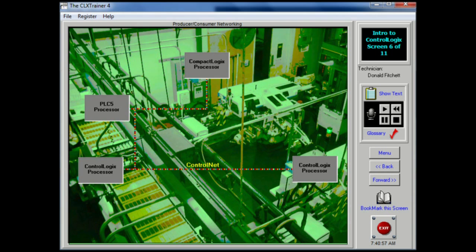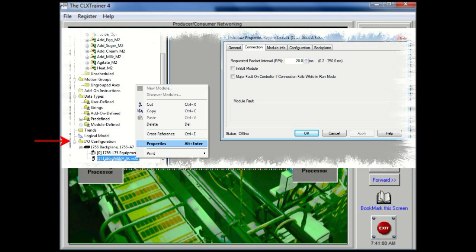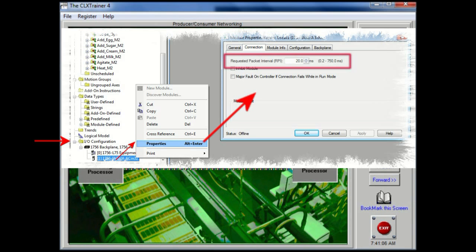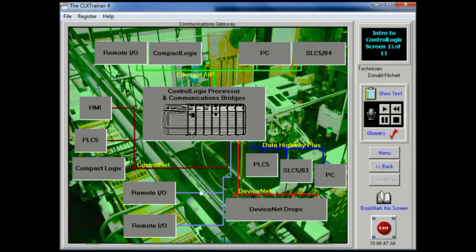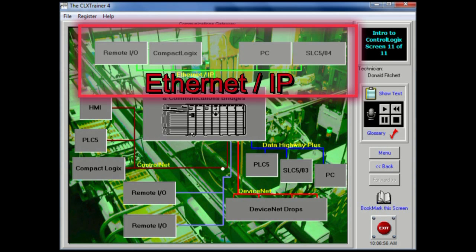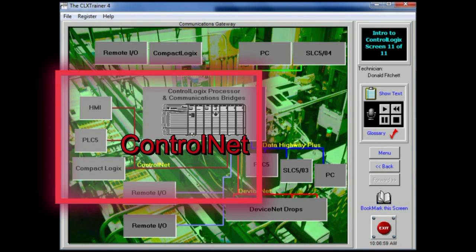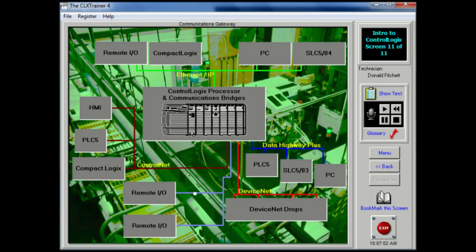This networking model allows individual modules to produce data without having been polled by a controller first. Data will be multicast based on either a time interval or a change of state. The modules for control logic systems — including controllers, communications, and motion modules — are flash upgradeable, enabling users to perform flash memory upgrades to the firmware of any module. The control logic system can also function as a communications gateway, containing modules needed to communicate with other networks such as Remote IO, Ethernet IP, Data Highway Plus, and ControlNet, allowing messages to be sent to and from those networks.